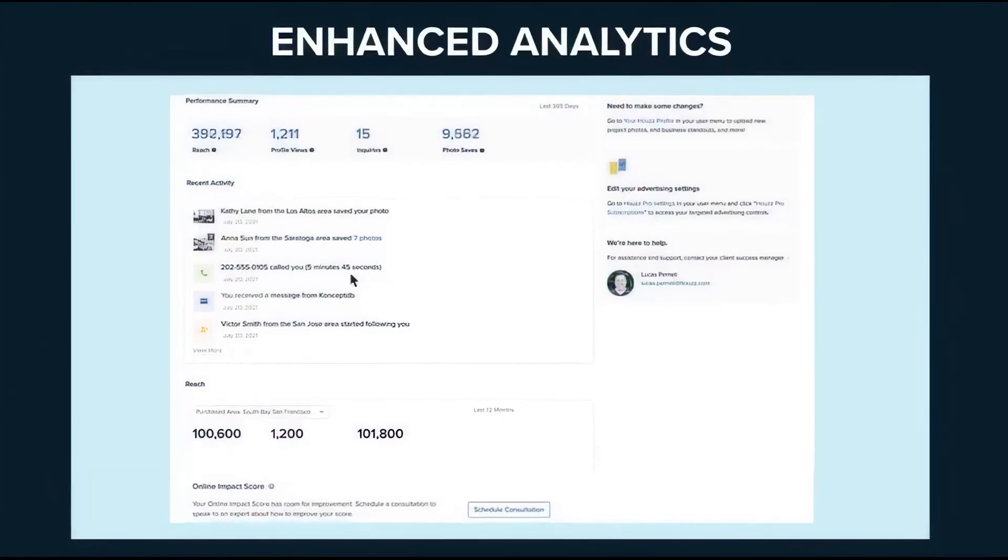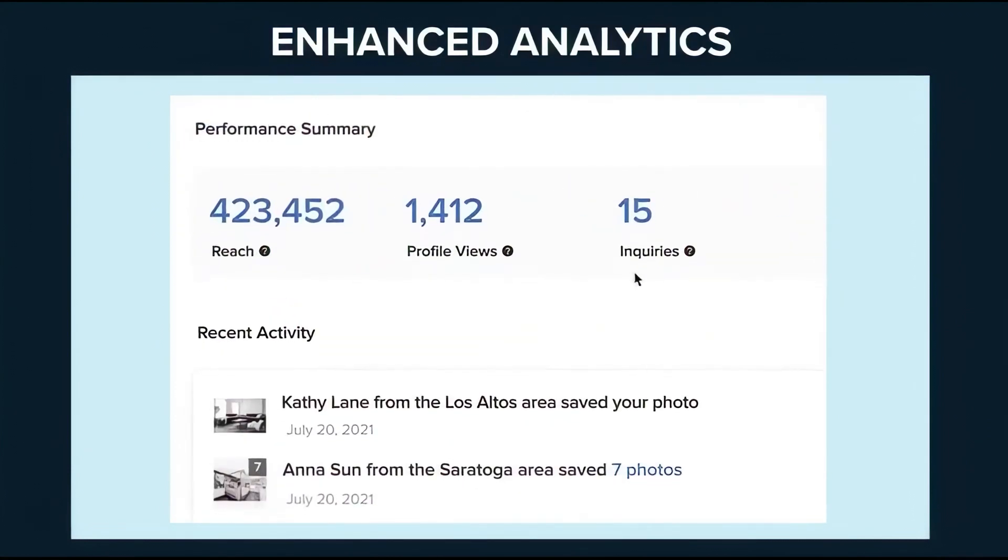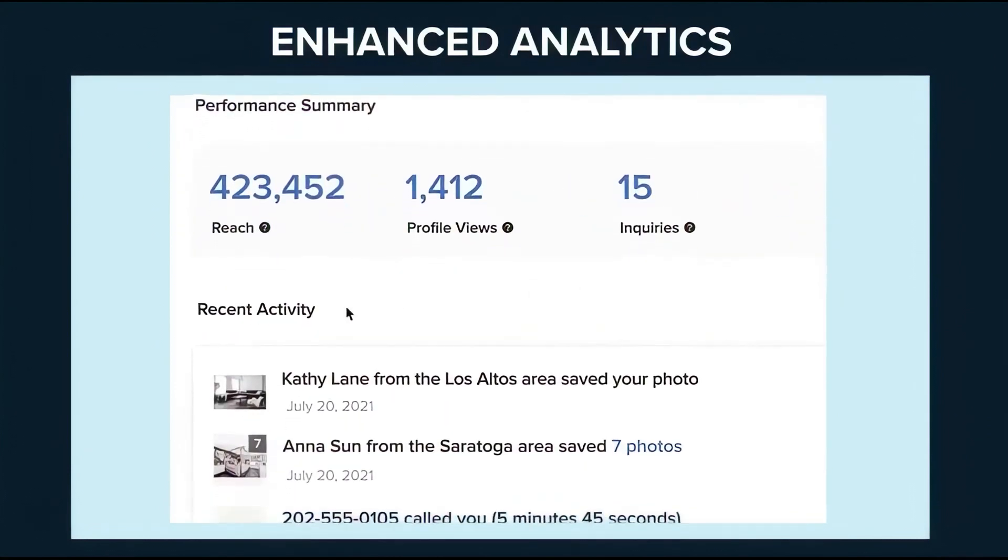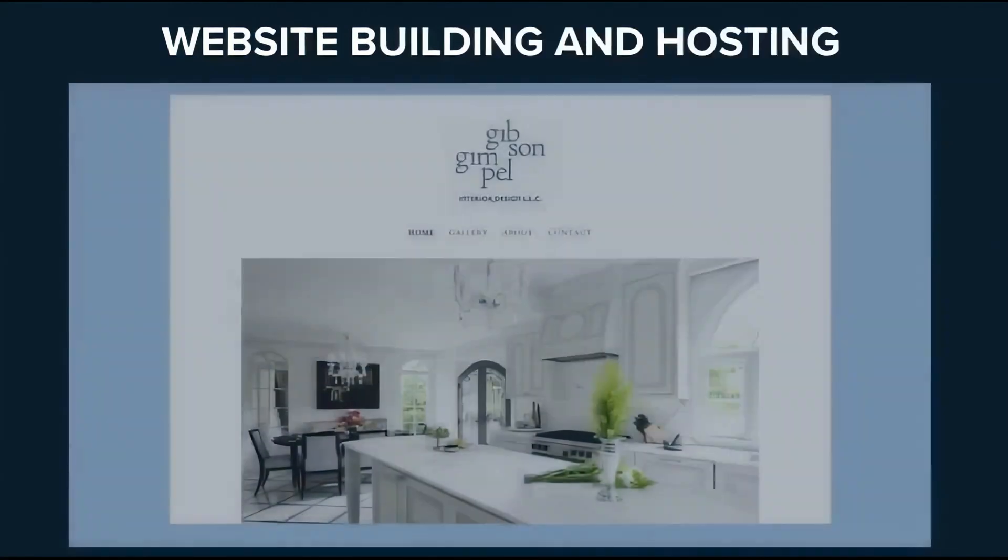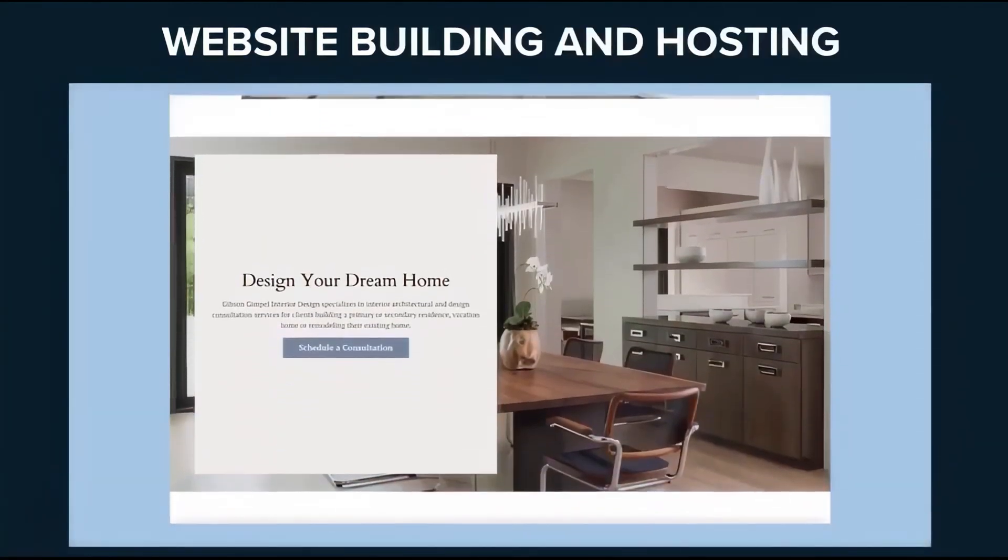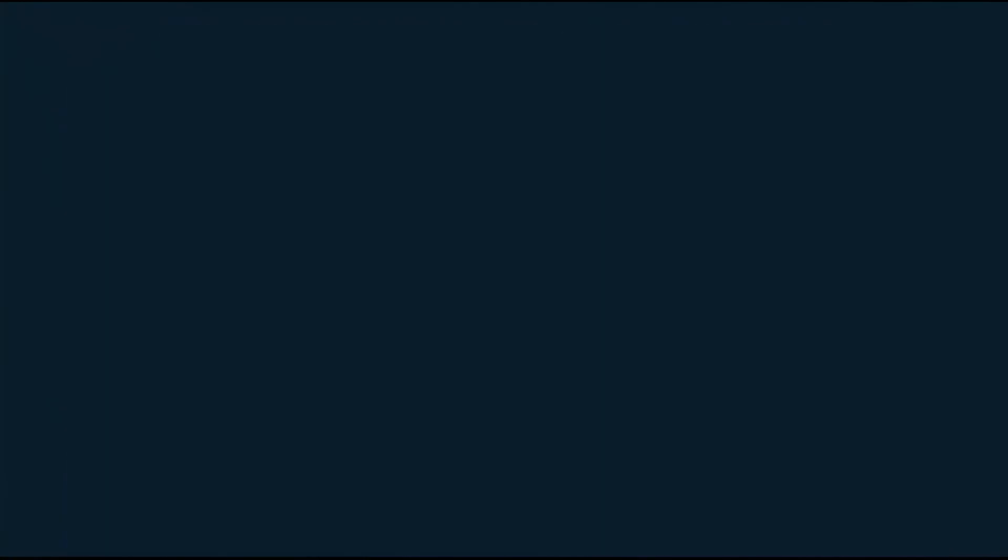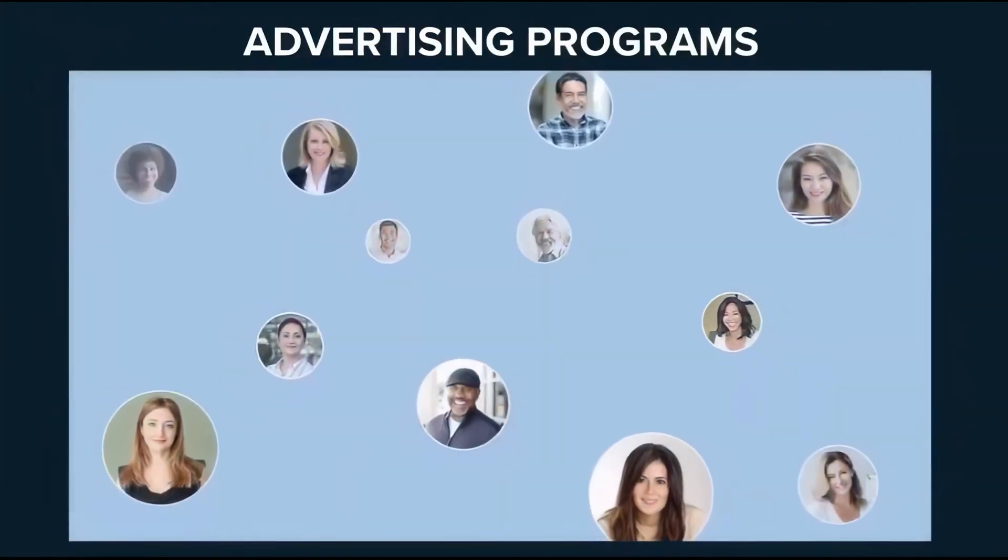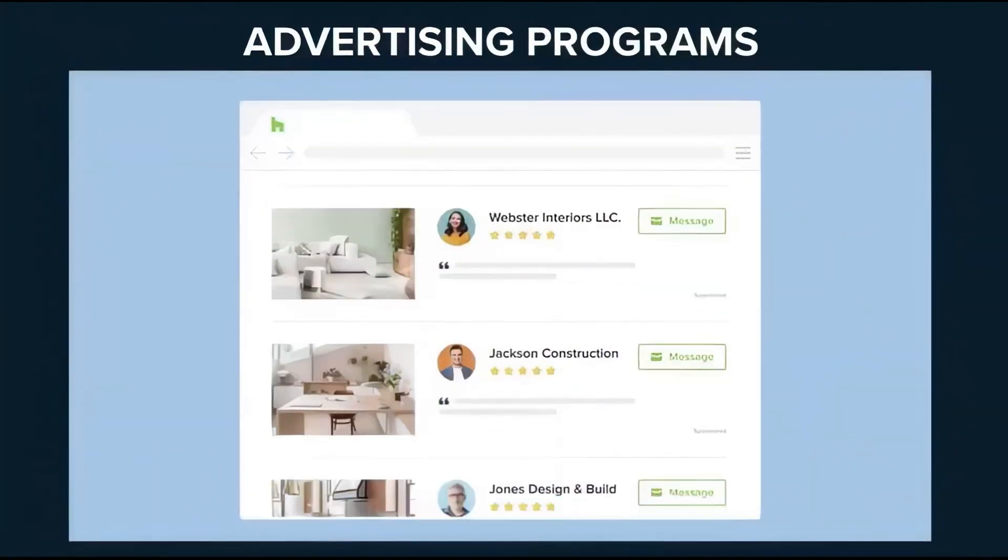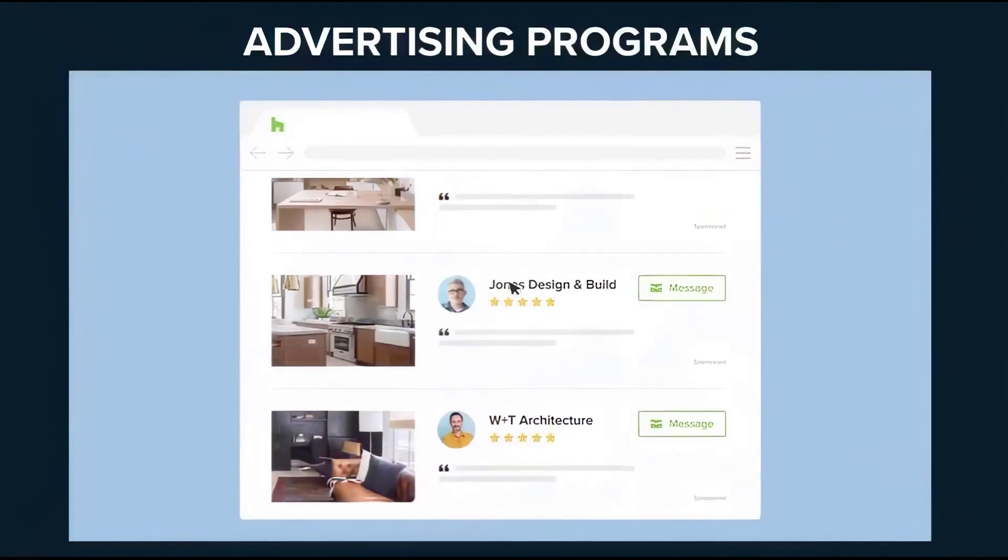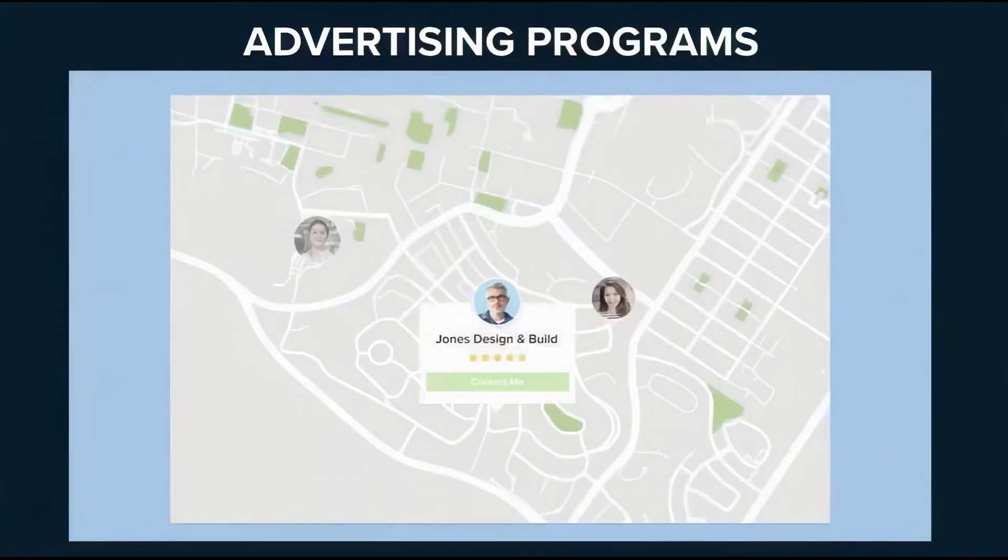Website building and hosting services allow you to create a professional online presence with the help of the Houzz team. Advertising programs help you target the right homeowners and projects, ensuring your services reach the most relevant audience. As you can see, Houzz Pro is a comprehensive solution that combines business management and marketing tools to support construction professionals in delivering high-quality projects while growing their businesses.